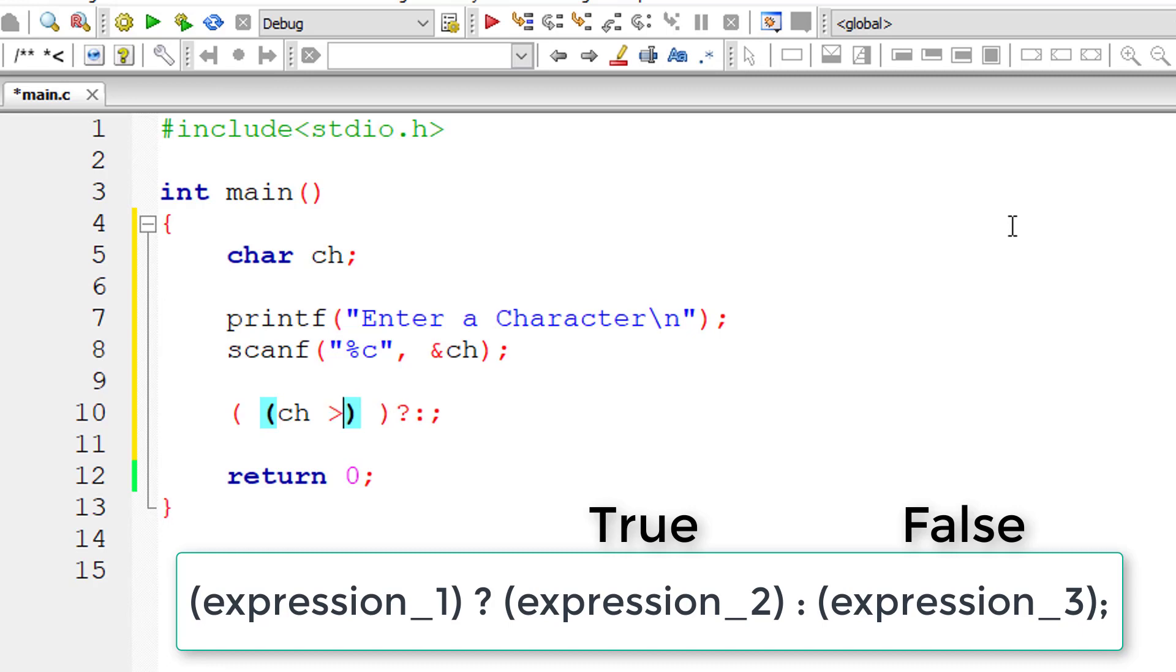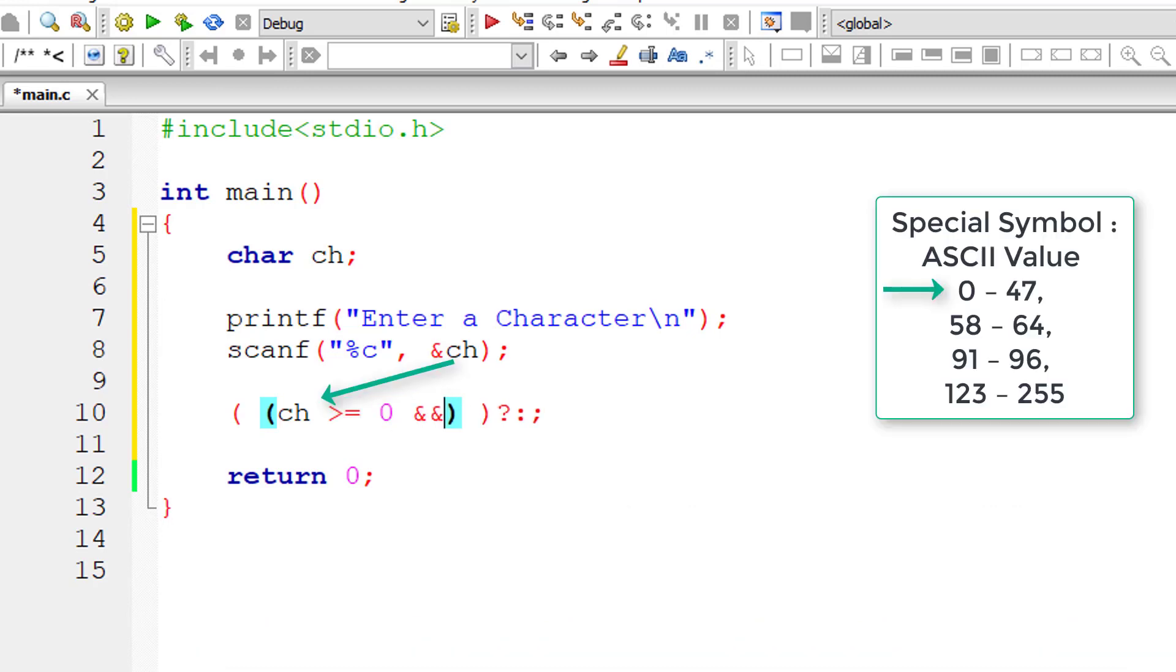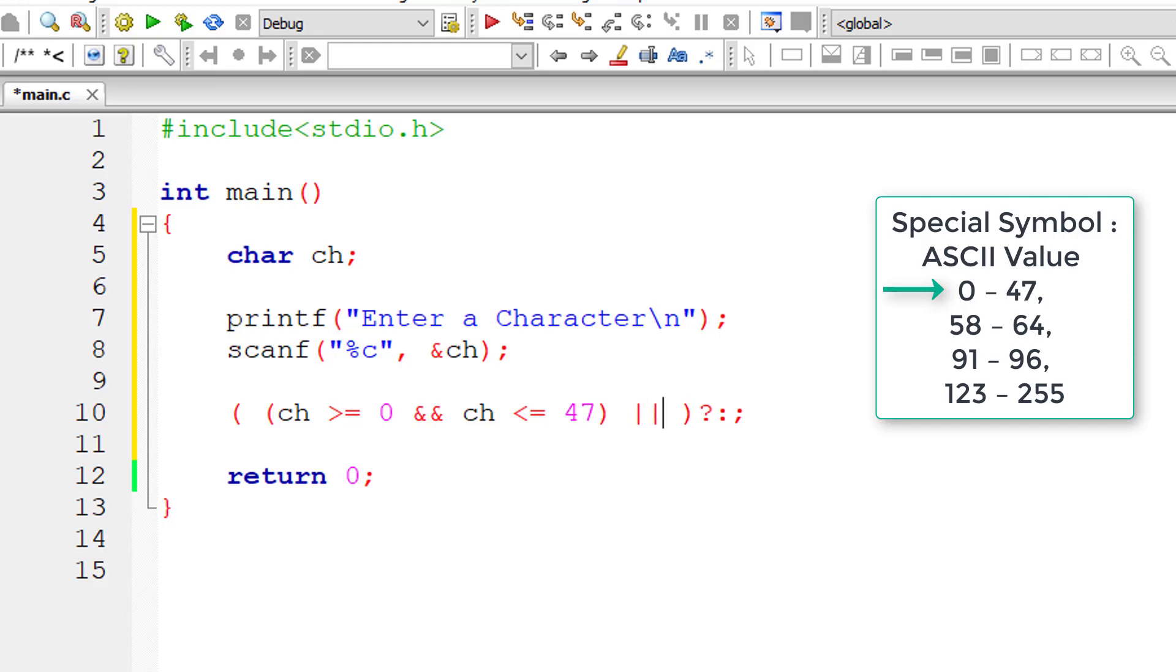So ch, the character entered by the user, if it's greater than or equal to 0 and ch is less than or equal to 47, then it's a special character.